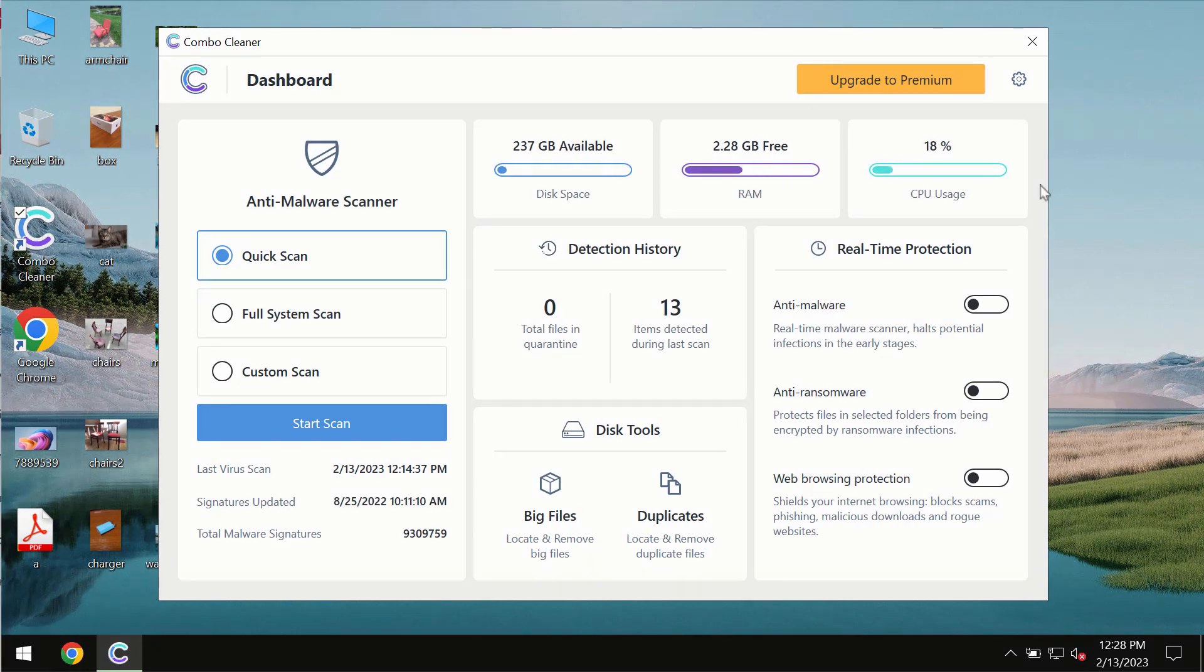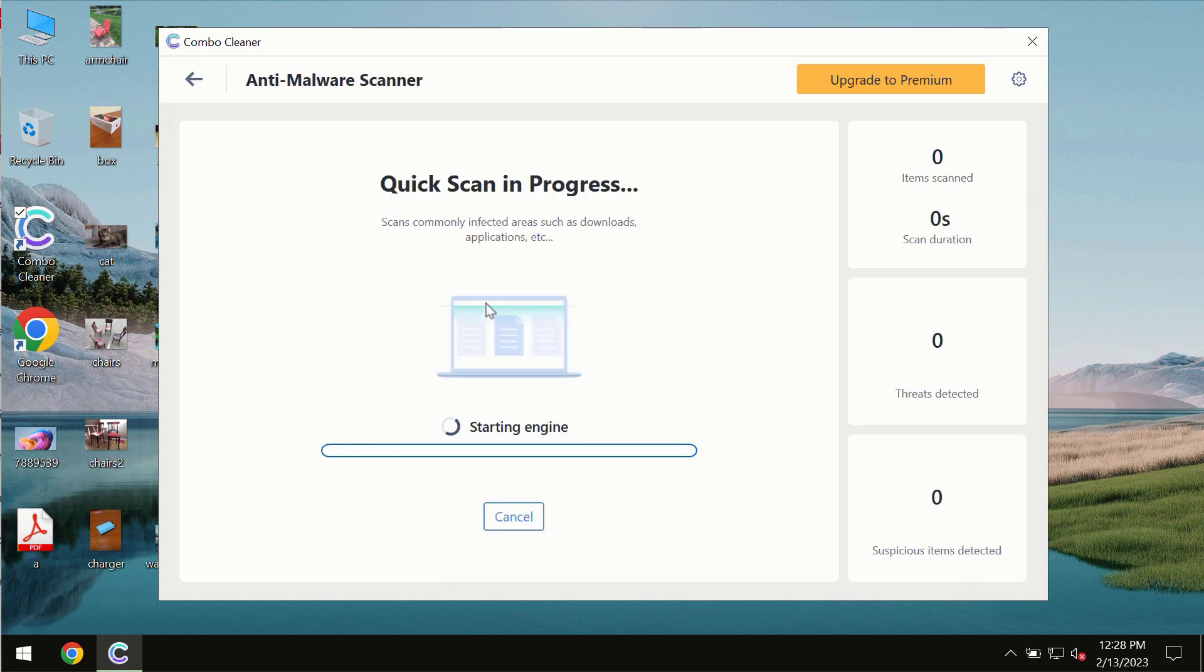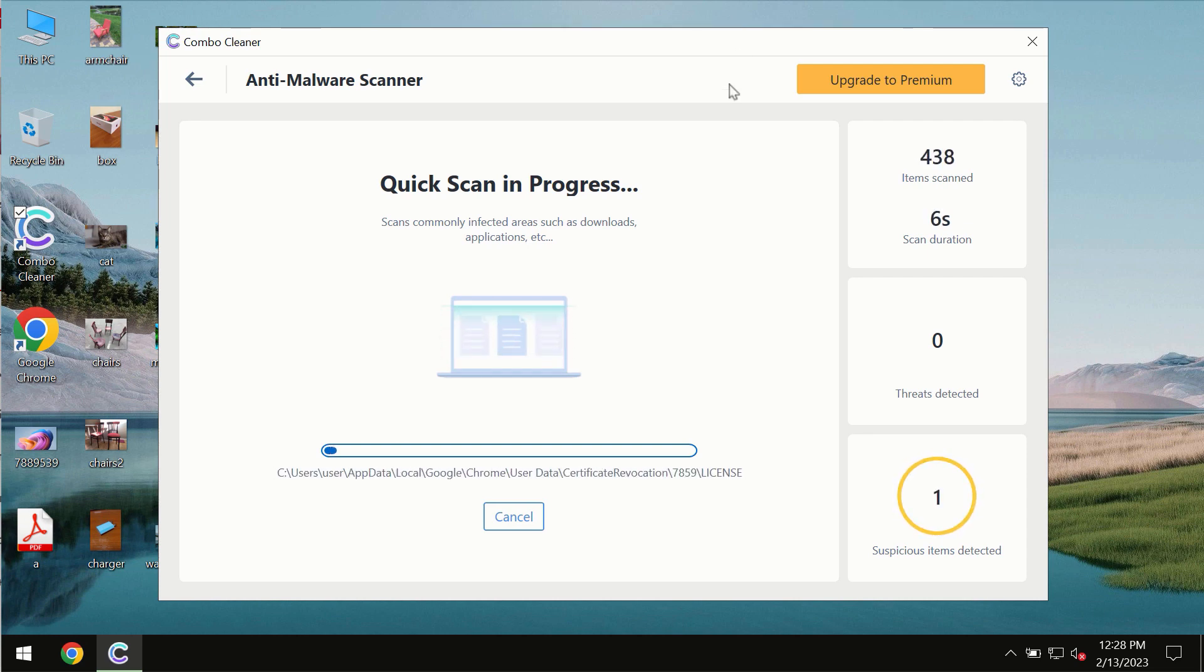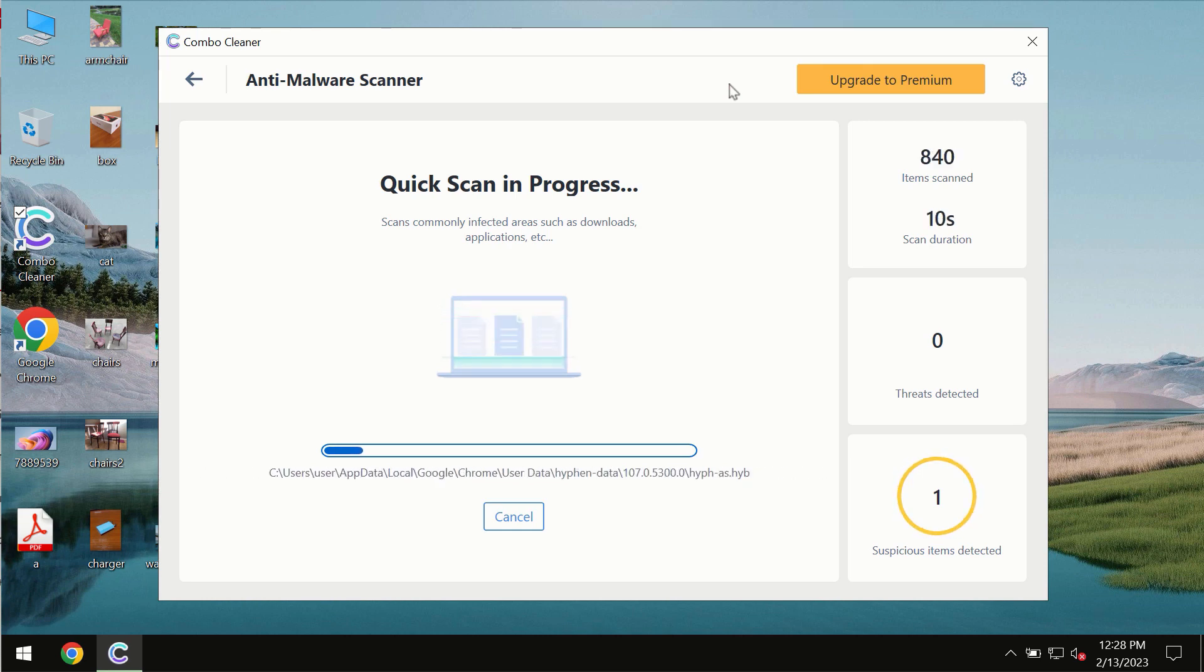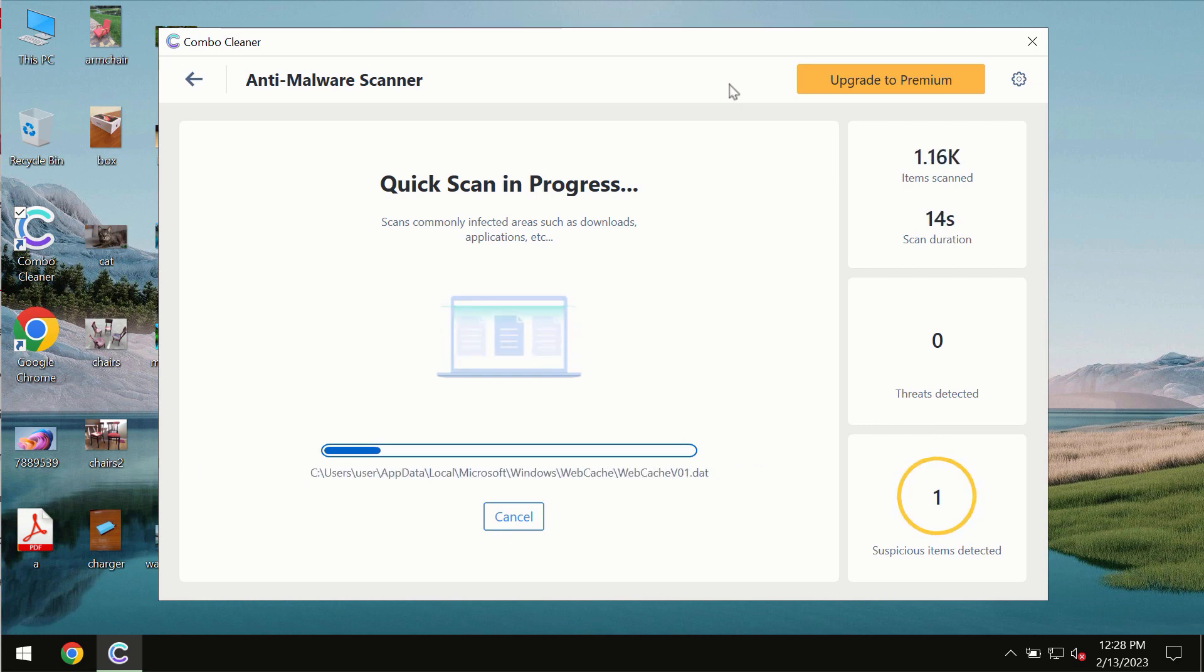After you successfully download and install the software it will be initially in the trial mode. In the trial mode only quick scan option is available so far. You need to click on start scan button and most likely the program should first update its anti-malware database which is definitely essential for proper detection and removal of any malware.